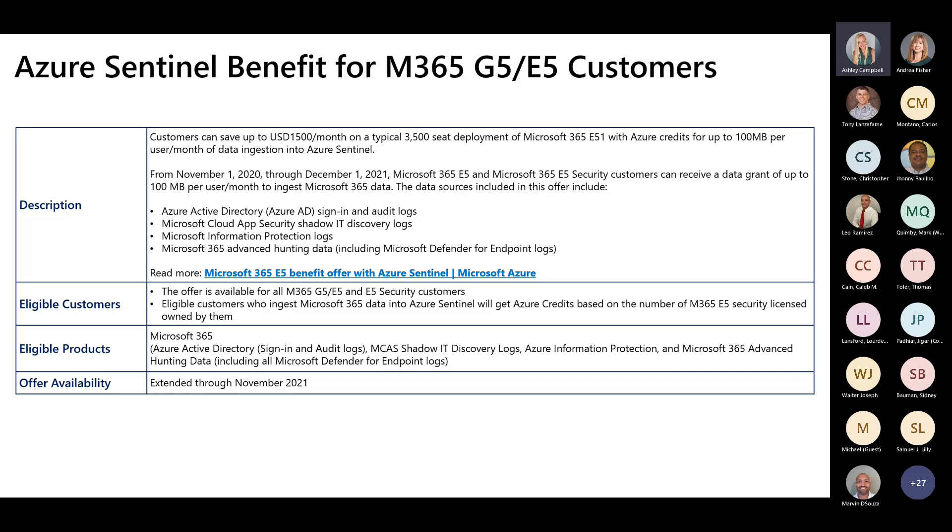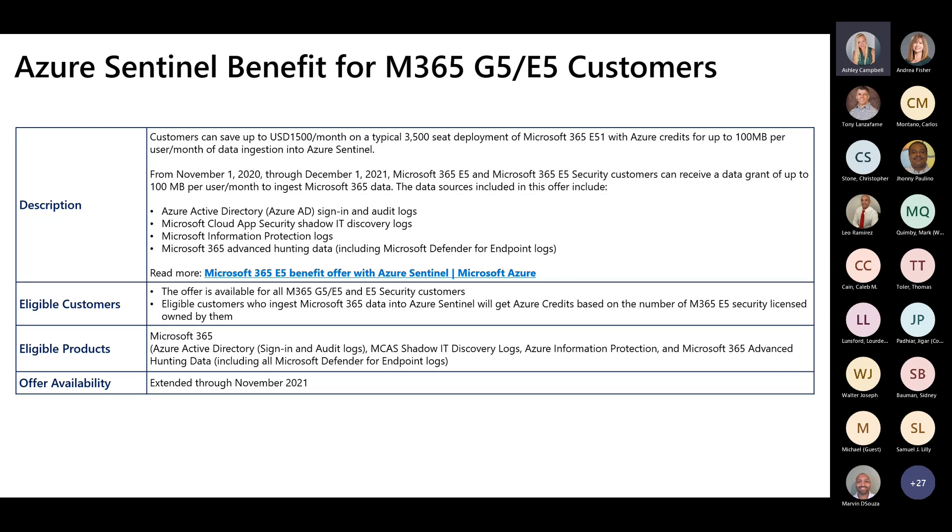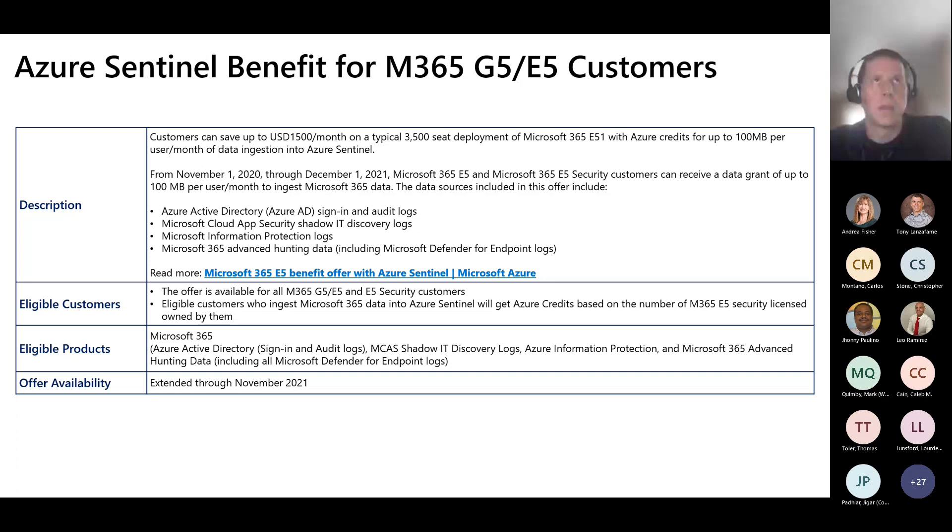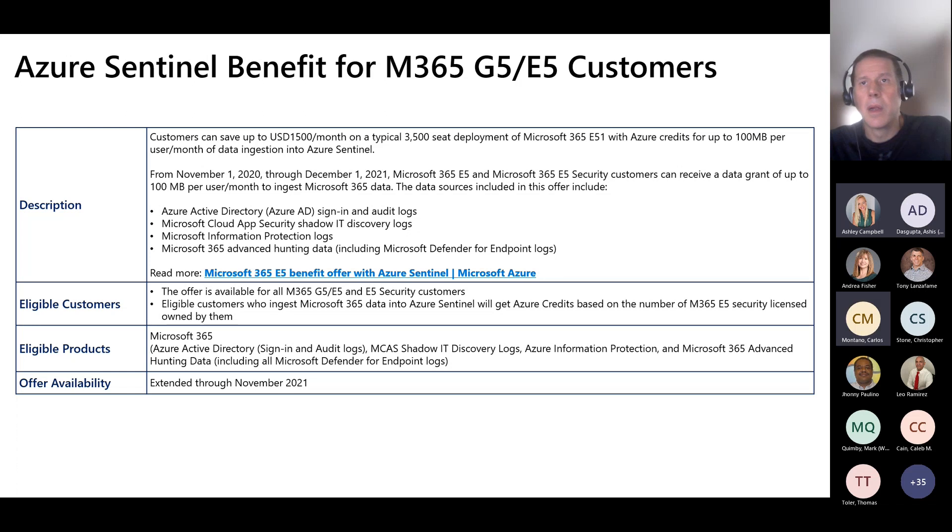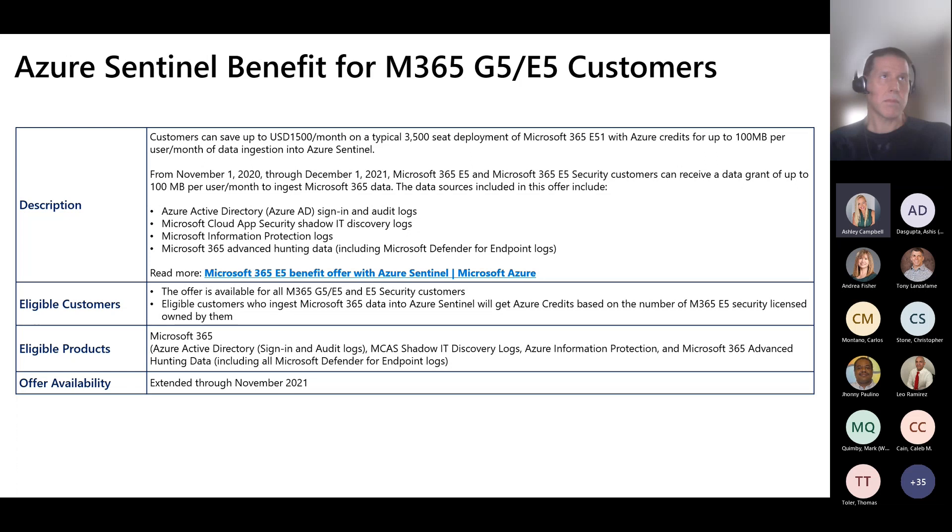I also wanted to share that we do have a benefit going on right now for G5 E5 customers. Between now and December 1st, any E5 customer can also bring in 100 megs per user per month of the other Microsoft sources. So Azure Active Directory sign-in and audit logs are super awesome. Andrea will probably show that off on the visualizations you can see there. And then you can also bring in the other logs, as long as you don't cap out at 100 megs per day. In addition to our always free logs, which are Microsoft Cloud App Security alerts, Defender for Endpoint alerts, so on so forth from the E5 suite. And so with that, I'll turn it over to Andrea to demo and no more boring slides.